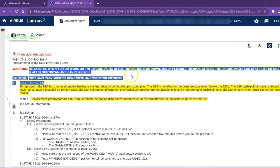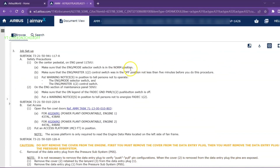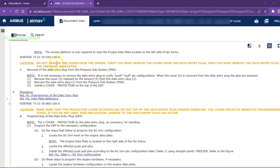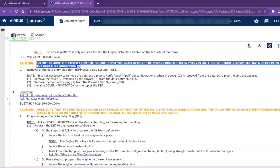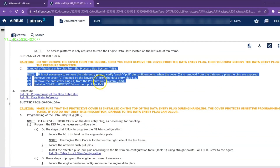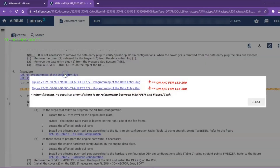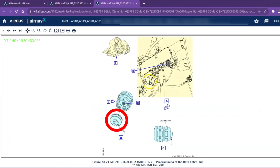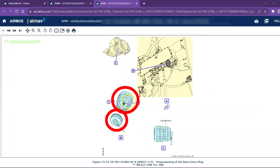Always take care of warnings and cautions. Remove the cover of the DEP first, then remove the DEP from the engine.